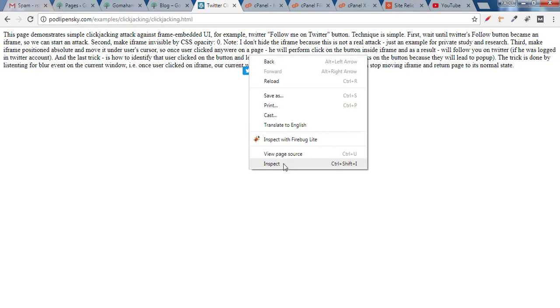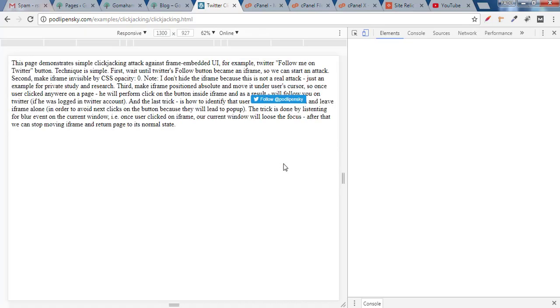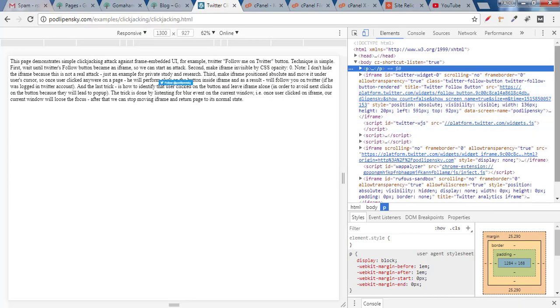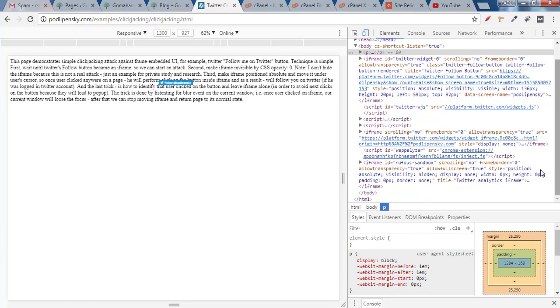Right click on that and if you click on inspect you will find iframe which says ID Twitter ID something is moving on that. And you cannot find this page demonstrates simple clickjacking attack or something like that.